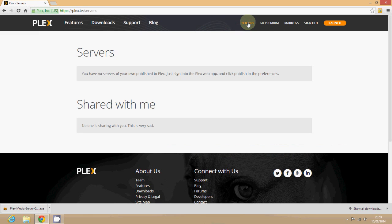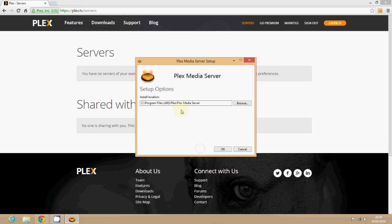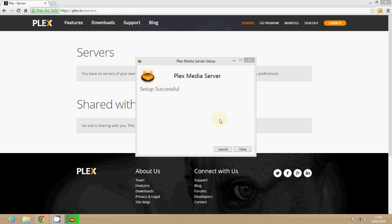Once you're signed in and you have the software installed on machines then they will come up in this server list. At the moment I have none because I haven't installed it on my PC yet so here we go. Simply install C drive wherever you're going to install it and let that run.